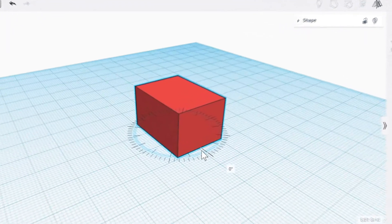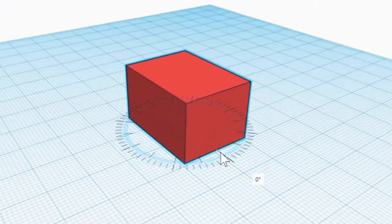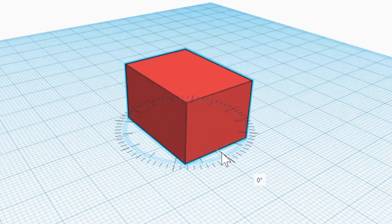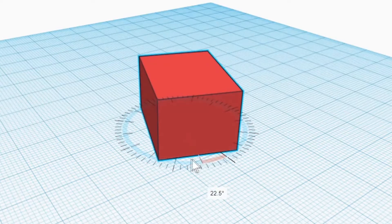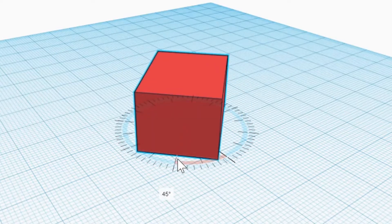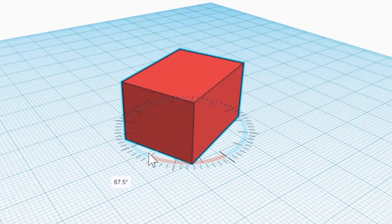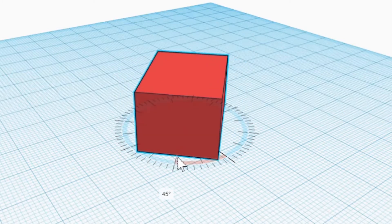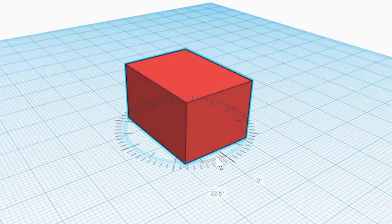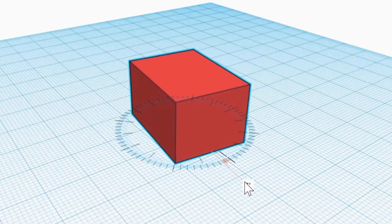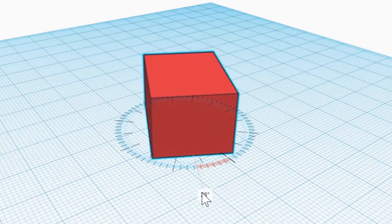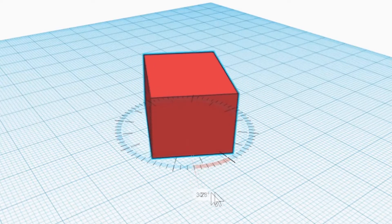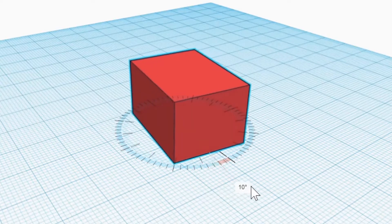When your mouse is on the inside of the circle of dotted lines, the object will rotate in 22.5 degree increments. When the mouse is on the outside of the circle, you can rotate in 1 degree increments.